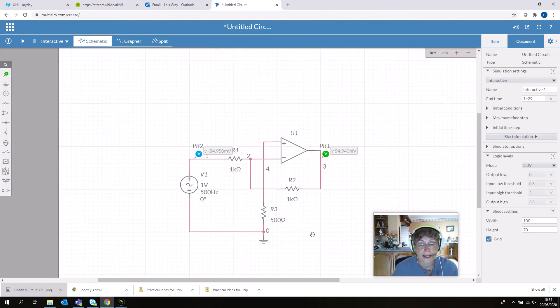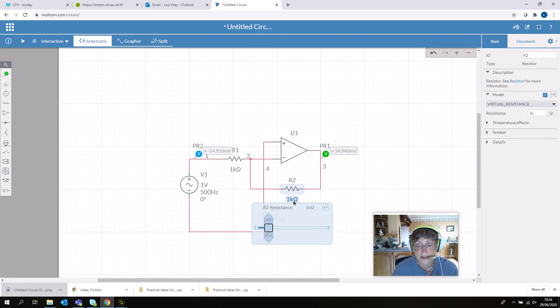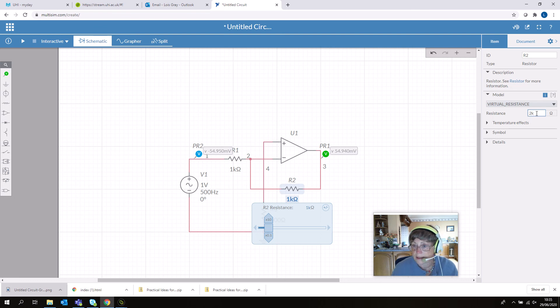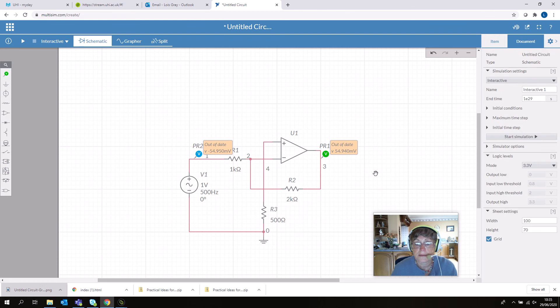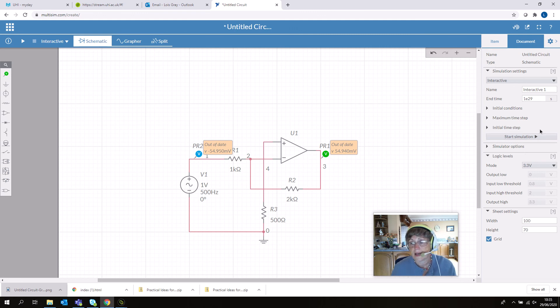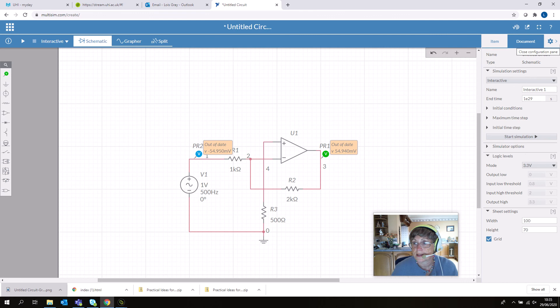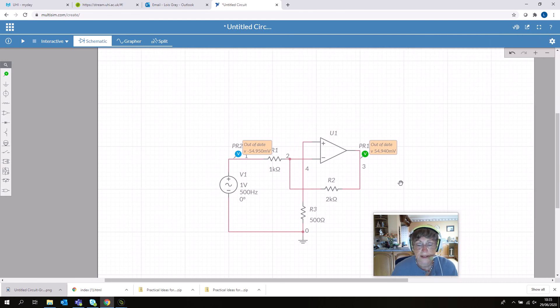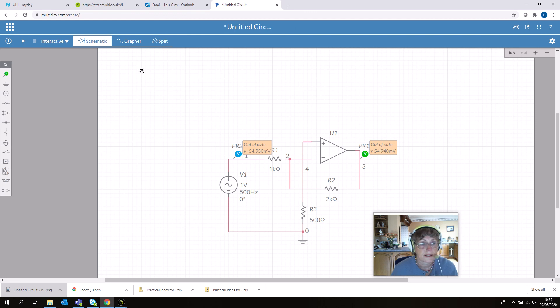To prove this is actually working, let's change the gain and rerun it. I'm going to change the gain to 2 by changing this resistor value. You've got a slider or you can set it up here, which I think is quicker. By the way, to come out of any menu, left-click in a blank space. It says 'out of date' because we've edited the circuit, so let's run that again.